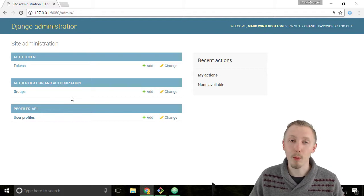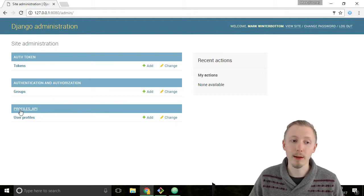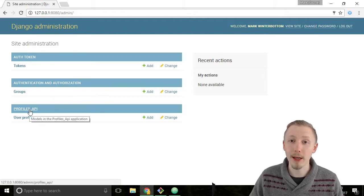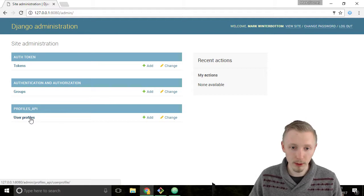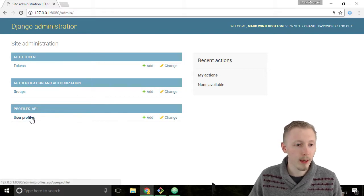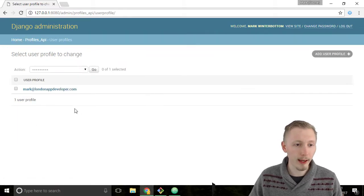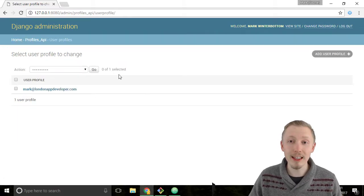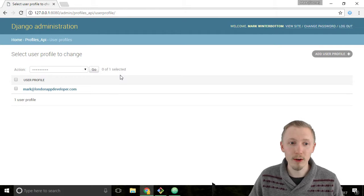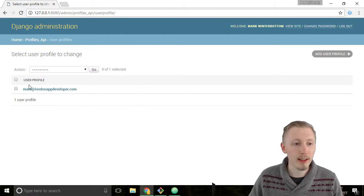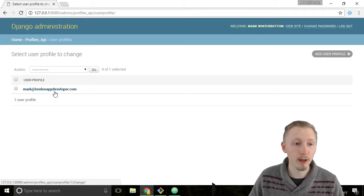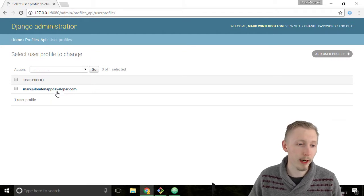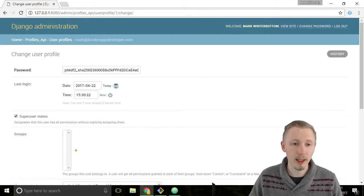The app that we created is the Profiles API app, and this is our User Profiles model which we created earlier on. If you click on that, it will take you to the list of users that are registered in the system. You can see there's only one user here, and that's my super user that we created earlier. If you click on that, you'll see all of the details.